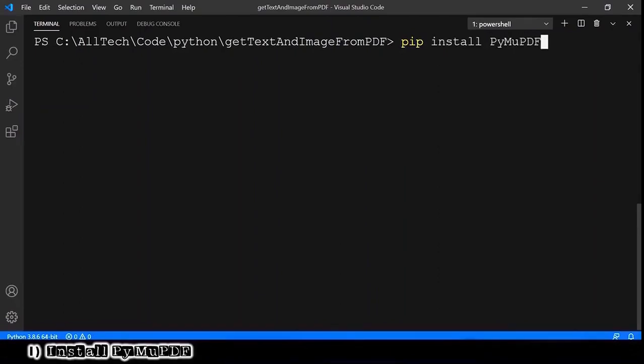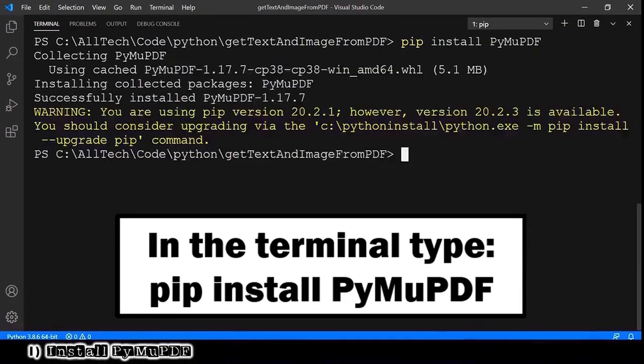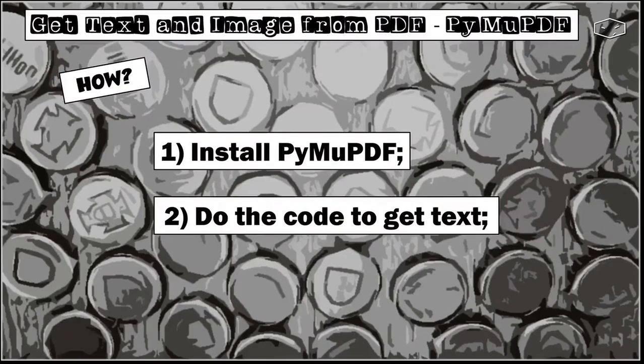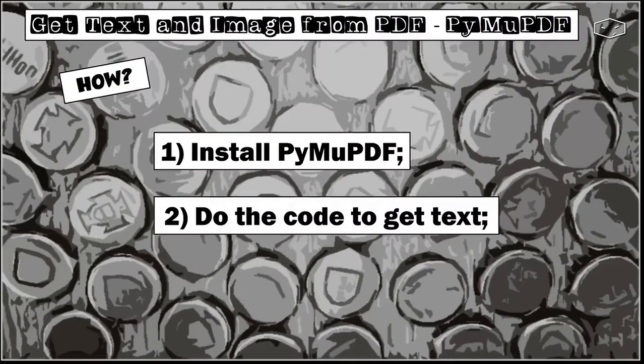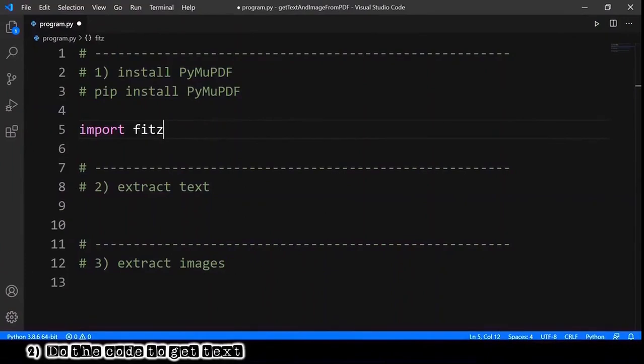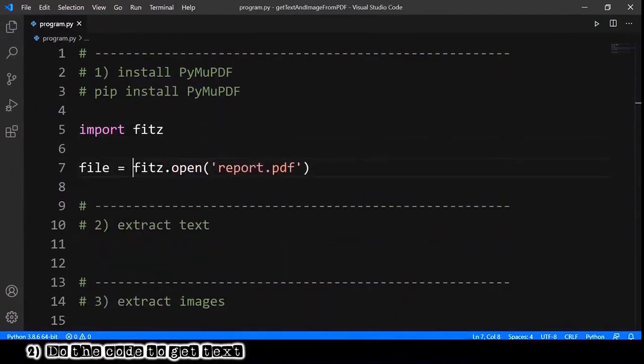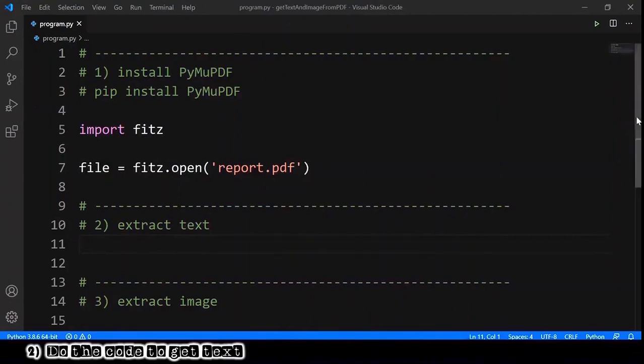Hit enter and this is it. Second, we need to do the code to get the text. First of all, we need to import fitz. And by the way, let's open our PDF file and now we are ready.